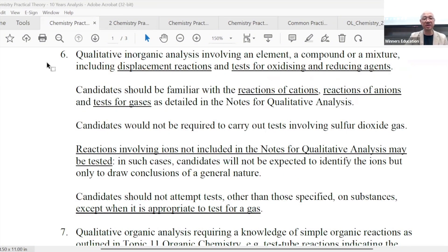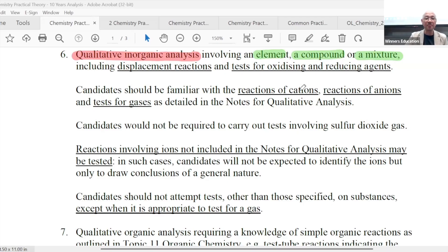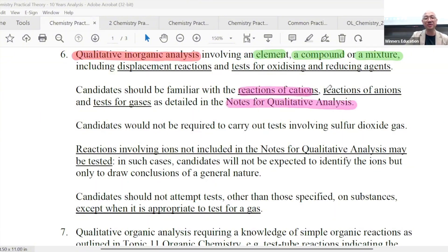Obviously you'll be tested on qualitative inorganic analysis — your QA. This will involve whatever comes out and they'll link it to: is it an element, compound, or mixture? The substance given to you can be an element, can be a compound, or it can be a mixture. And of course, everyone knows when we talk about QA, we're very familiar with the QA table — qualitative analysis — so: reaction of cations, reaction of anions, and the test for gases.